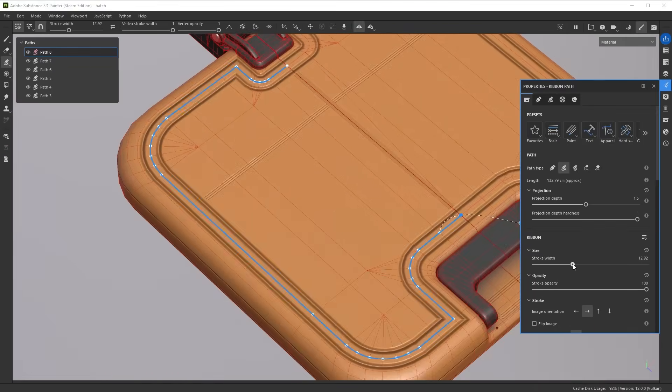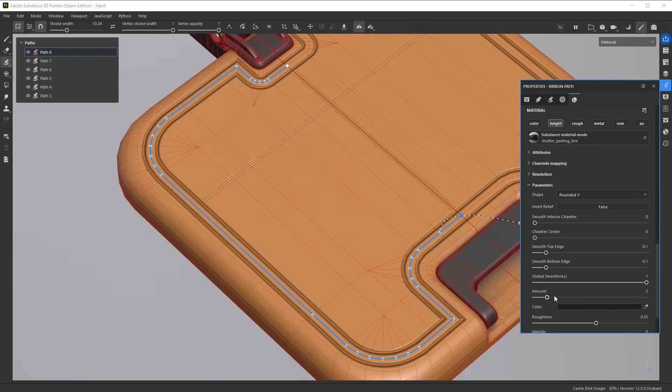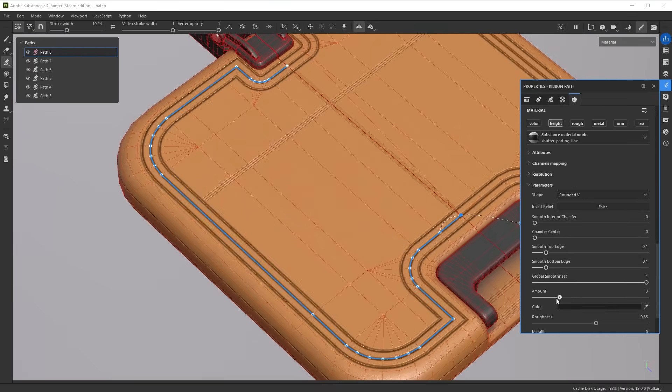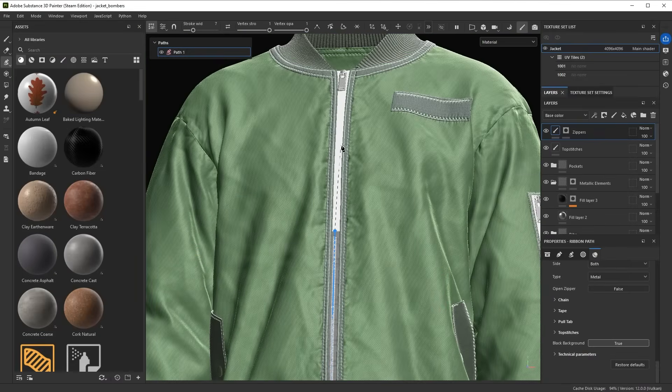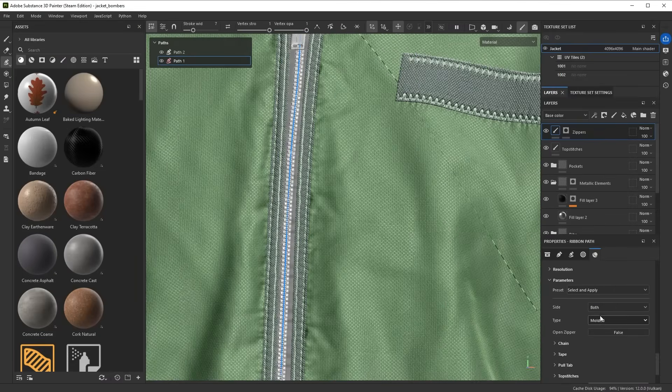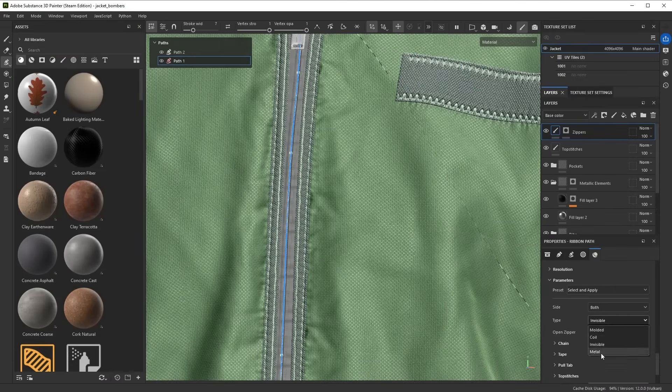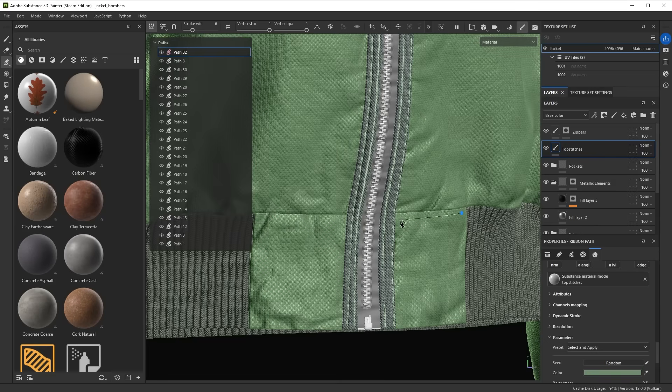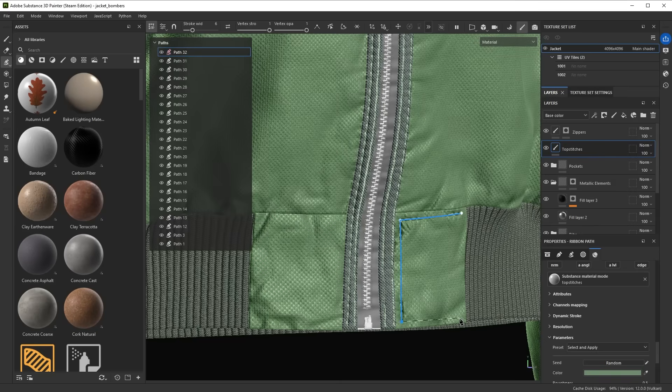In this video, we will explore using these new Ribbon Paths. We'll look at the new presets for paths, explore the core settings for creating your own Ribbon Paths, and then get into the custom Ribbon tool, which is a shortcut to creating complex Ribbon setups quickly.